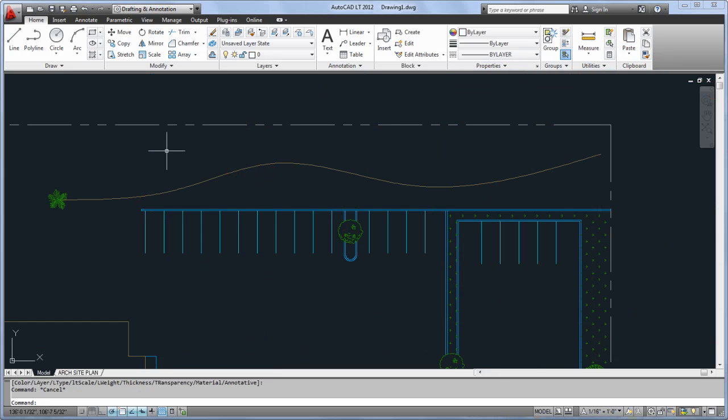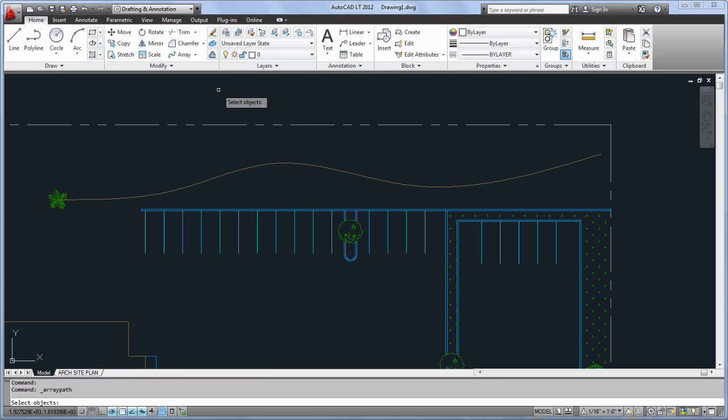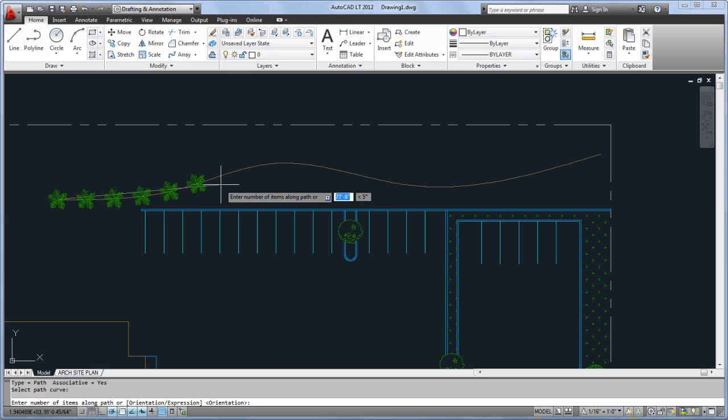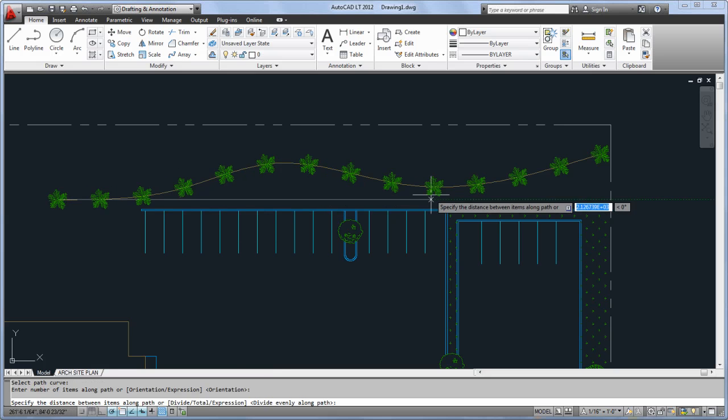There's also a brand new option for arrays called Path. This enables you to place items along an object like a polyline or spline, specifying either the total number of objects or the distance between them.